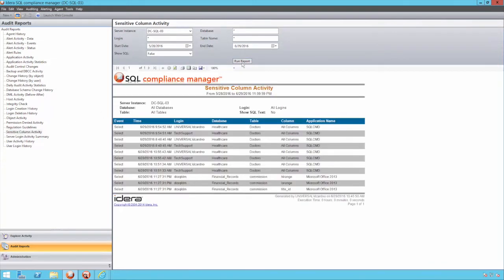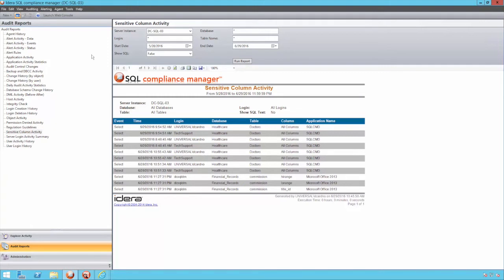These reports are designed to show auditors the data they need to verify activity hasn't compromised security, and they're laid out in a manner they need to see them. The current example shows sensitive data being accessed by a user that made a connection from Microsoft Excel.